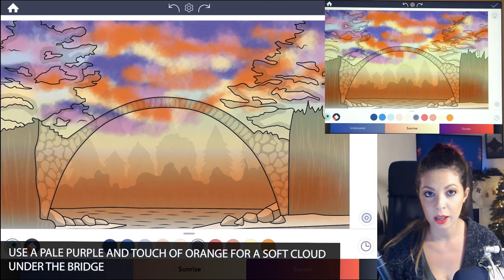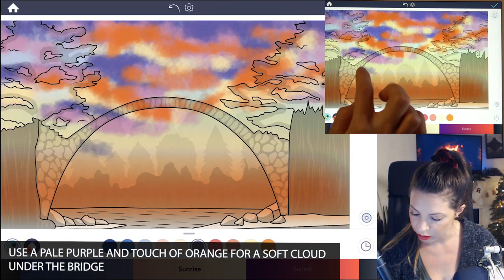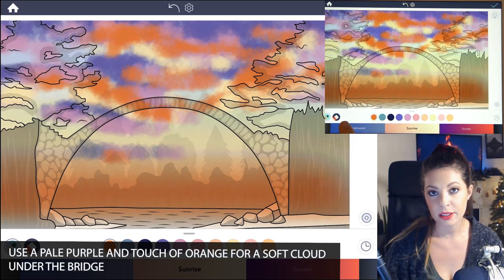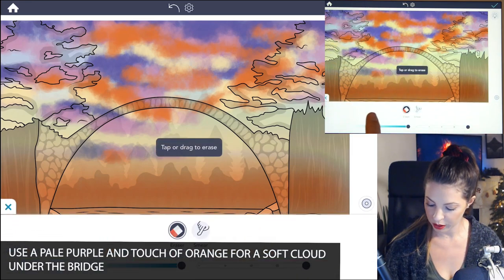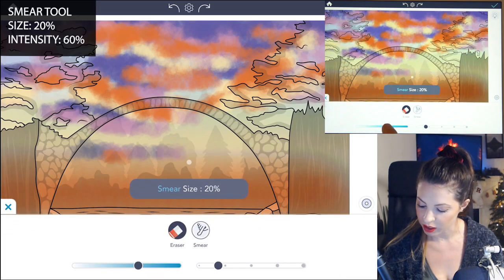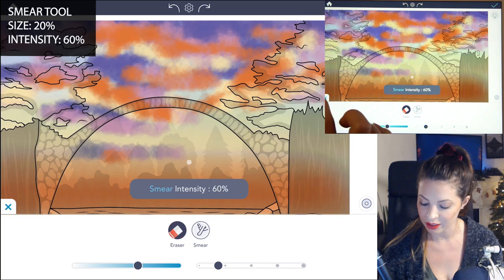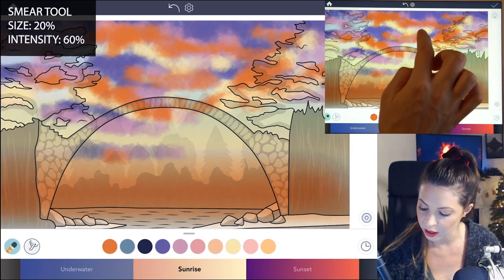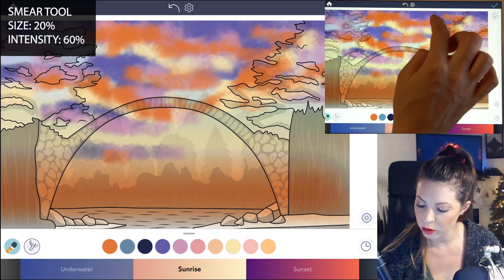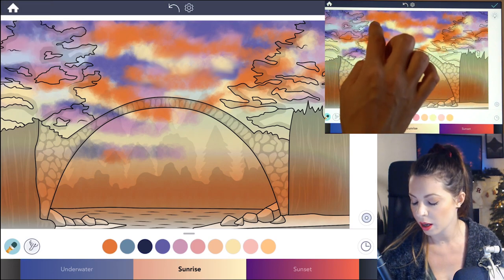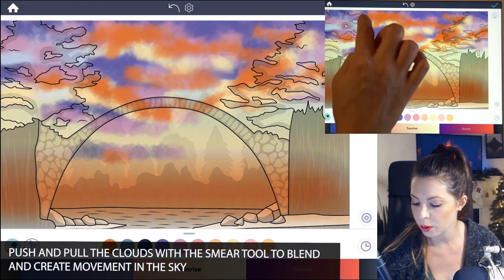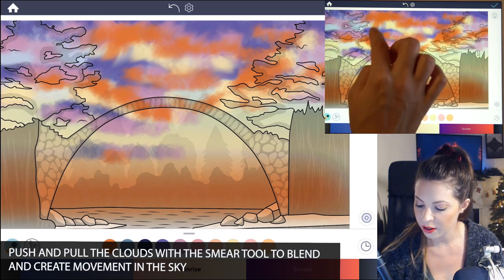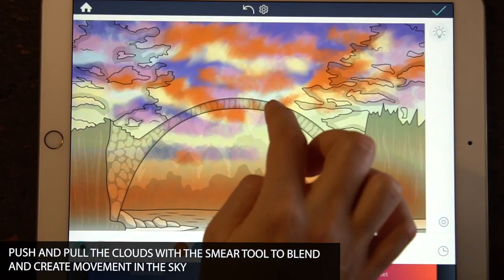With a pale purple, I might just do a little bit of a cloud down here closer to the horizon. Now let's use the smear tool — set the size to about 20% and opacity around 60. You can just blend in the clouds here and there. If you want to give it a bit of movement in the clouds, you can smudge and pull up and down at an angle so it looks like the clouds are really wispy.